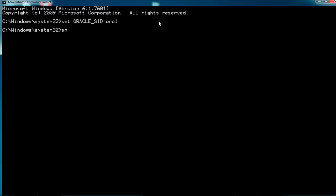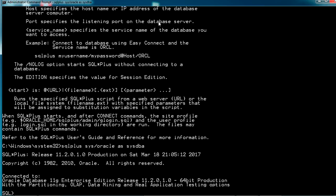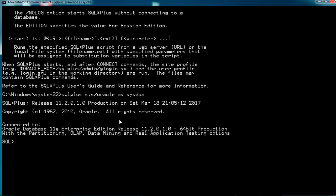We've set the Oracle SID. Now connect using SQL*Plus with the command: sqlplus / as sysdba. We are now connected with SQL*Plus. You can also connect as: sqlplus sys/oracle as sysdba — and that connects successfully.